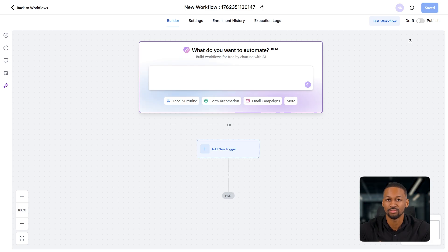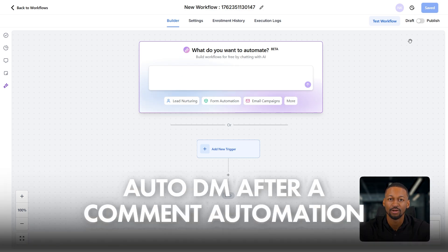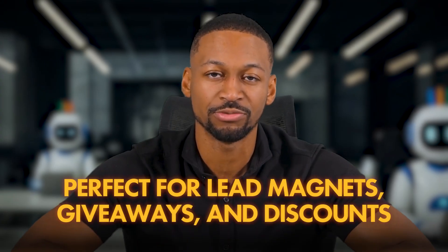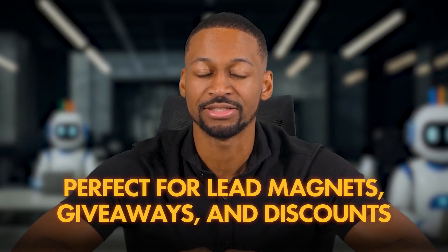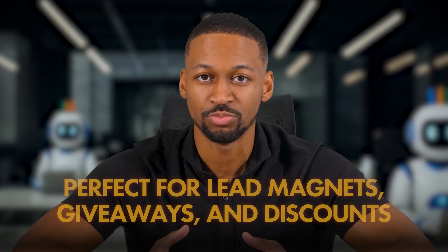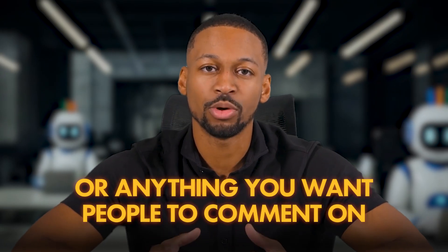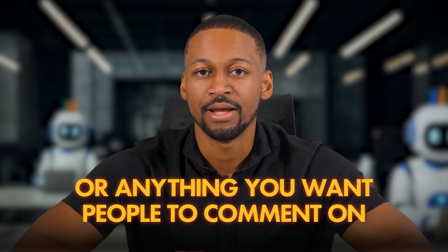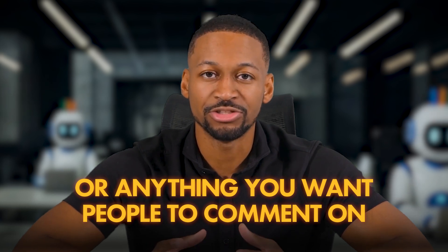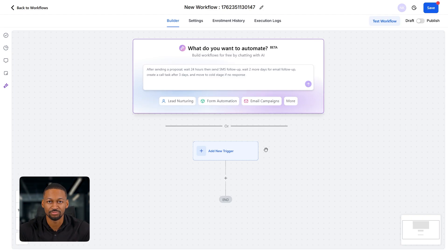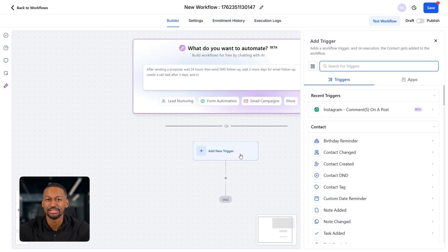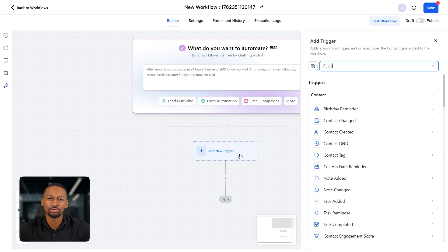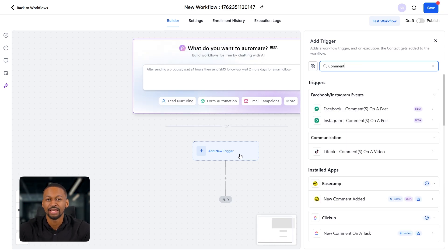For this example, I want to show you one of the most useful automations you can set up for Instagram, the auto DM after a comment automation. This one is perfect if you're running lead magnets, giveaways, discounts, or really anything where you want people to comment and then automatically get a message from you. So first thing, click on add new trigger. Triggers are what start your workflow. Every automation needs something that tells it when to begin.